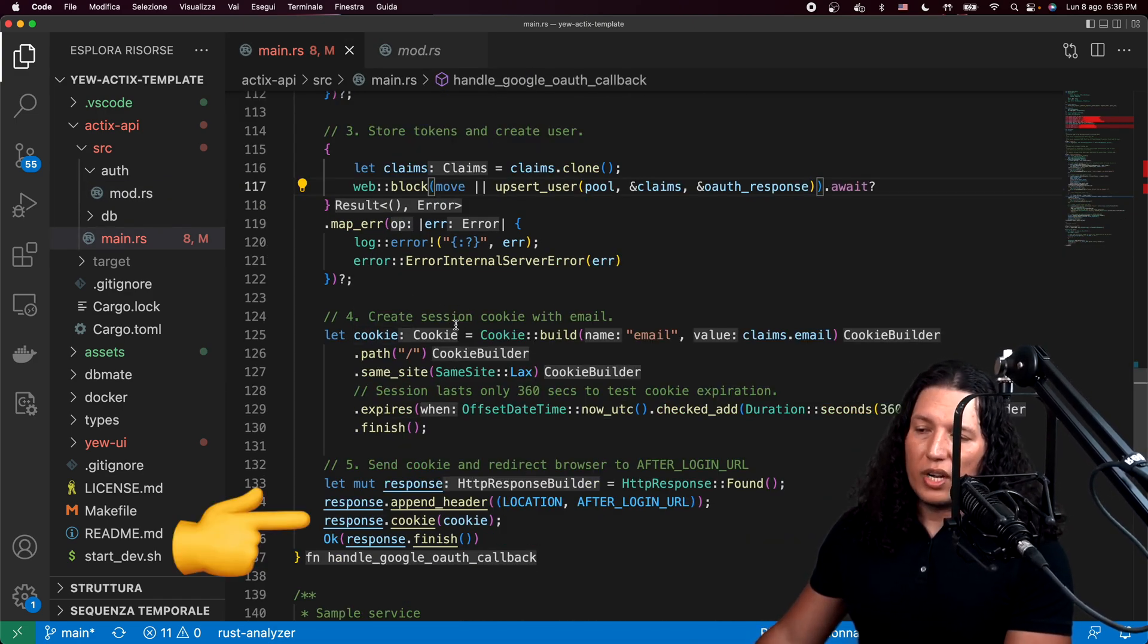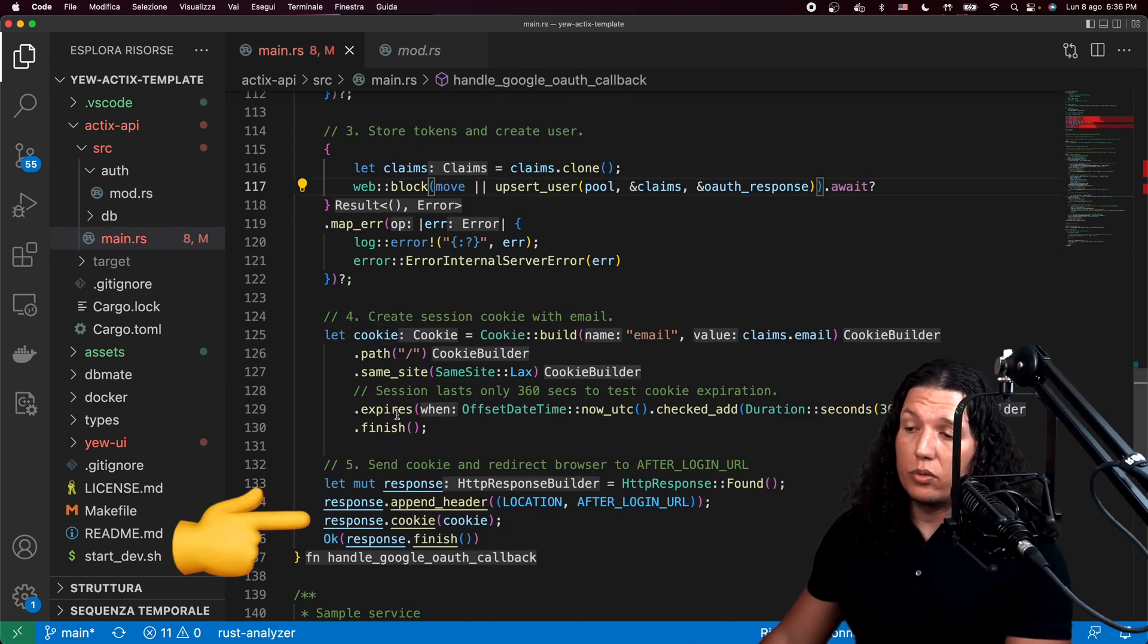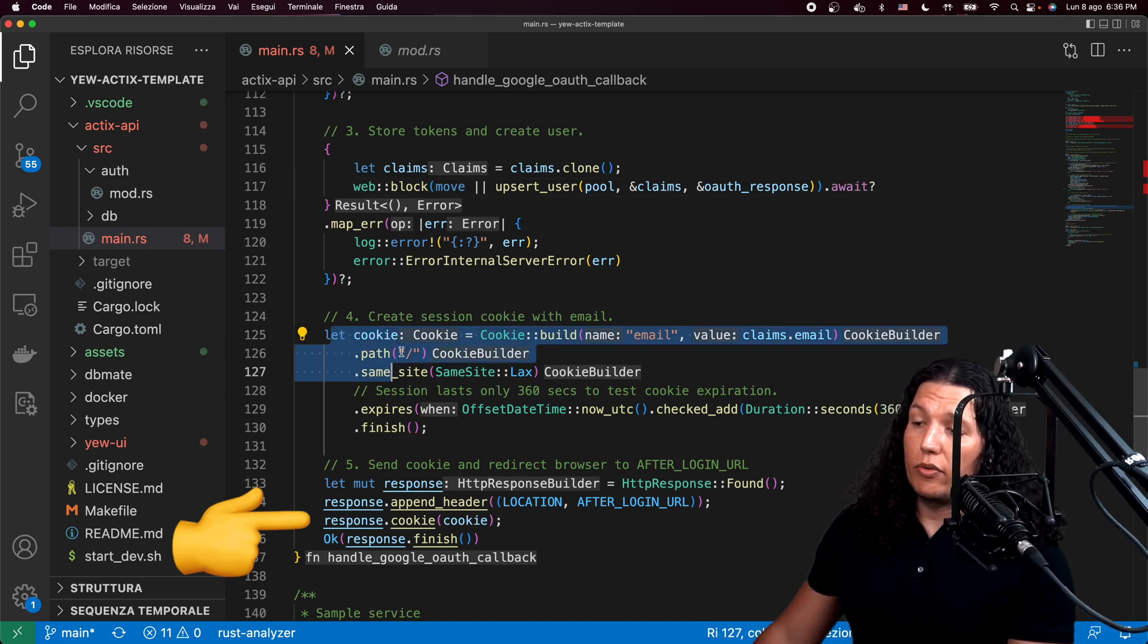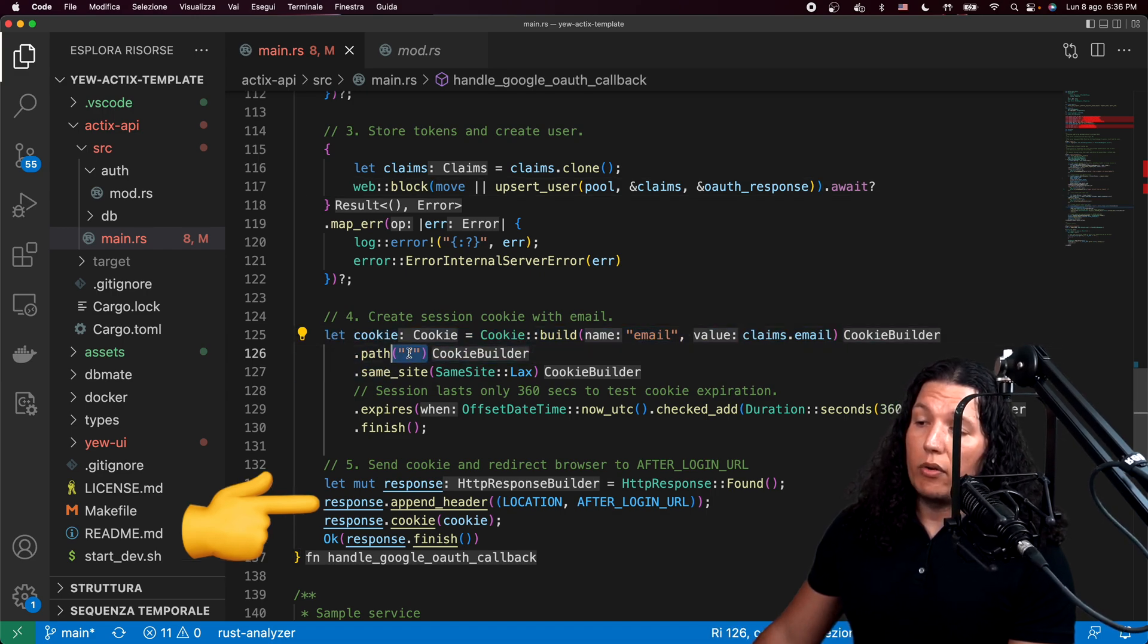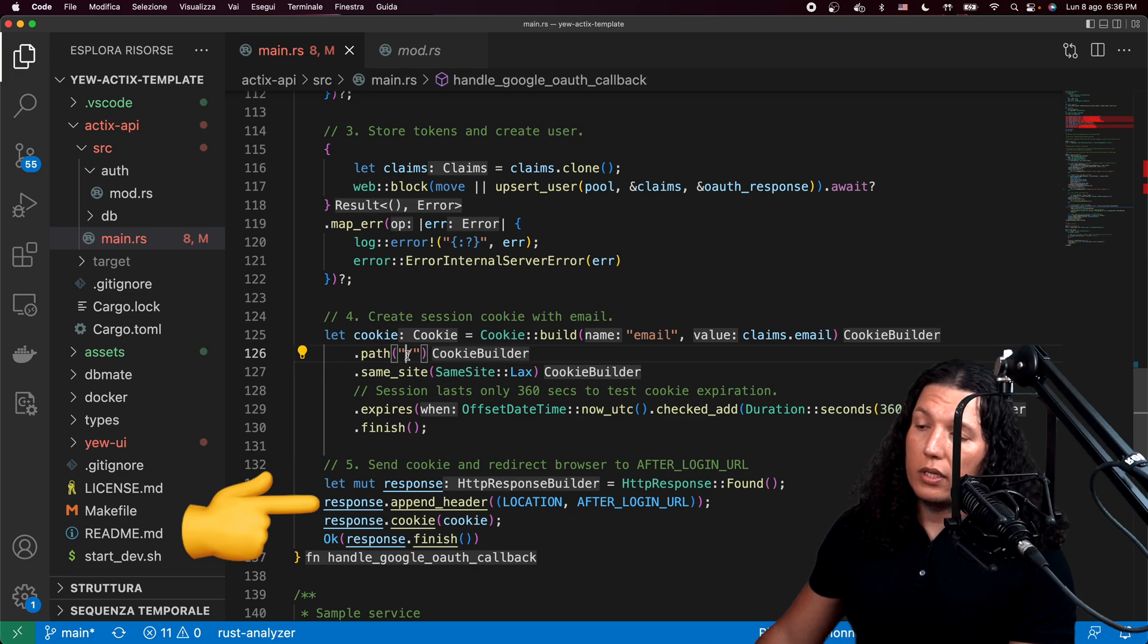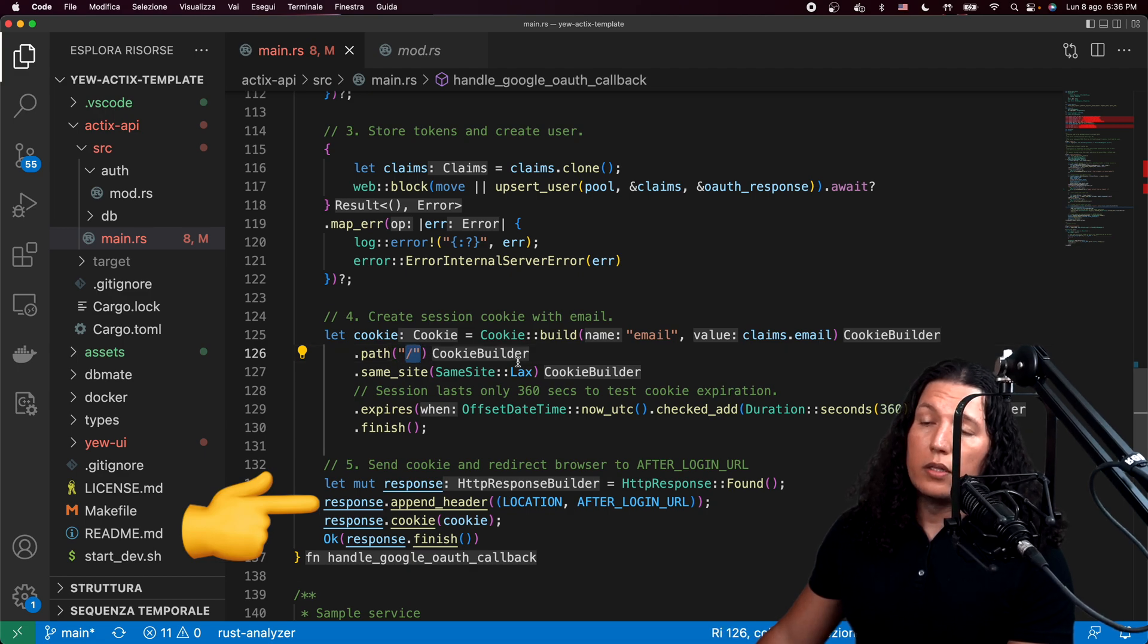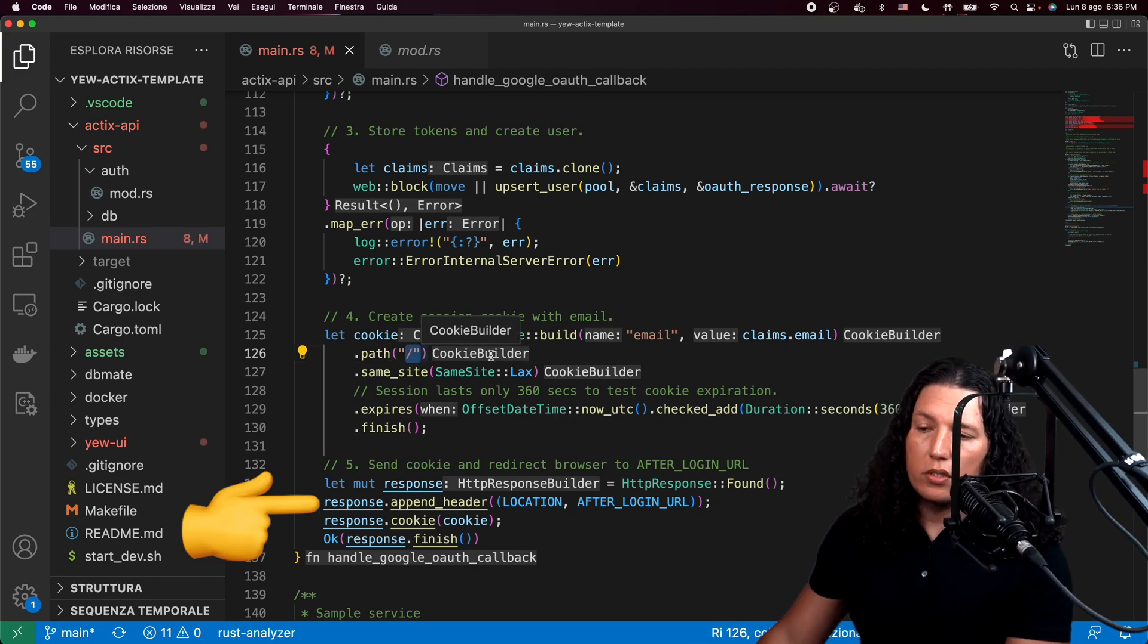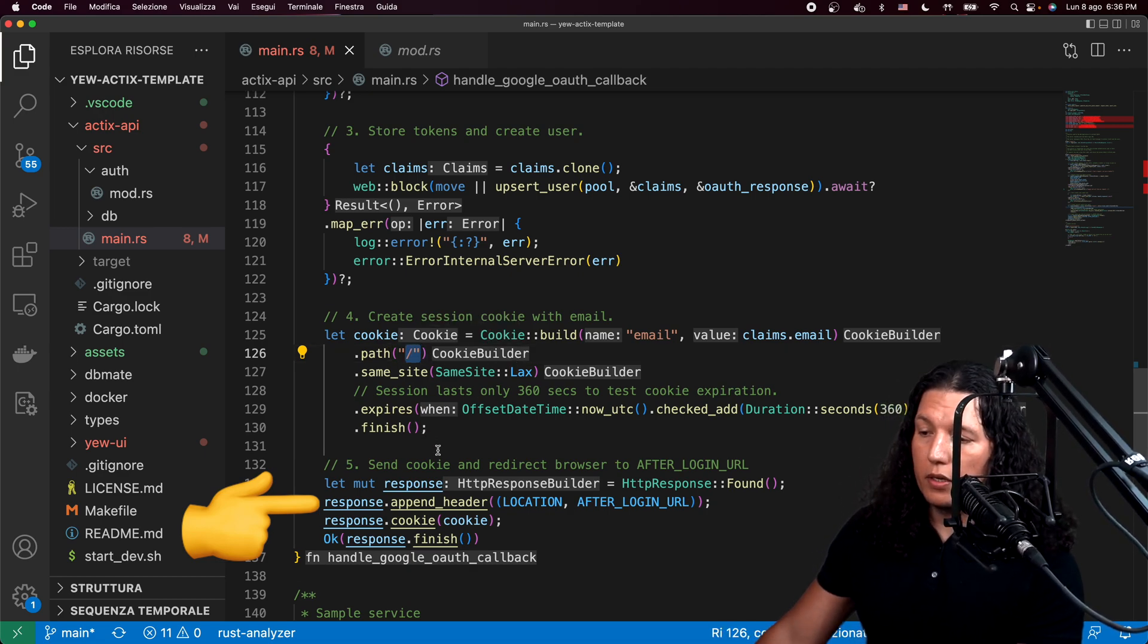At that point, we will just return a session cookie to the user and we'll redirect them to the root URL. So this is like the homepage, so to speak.